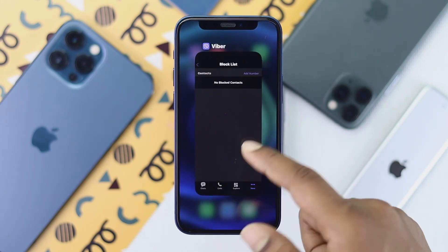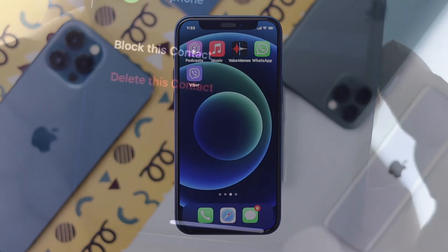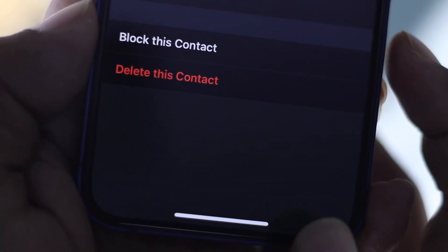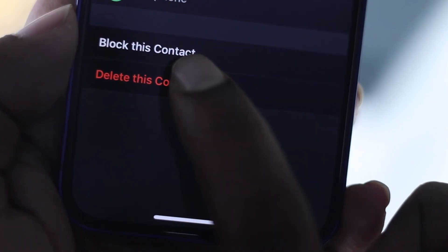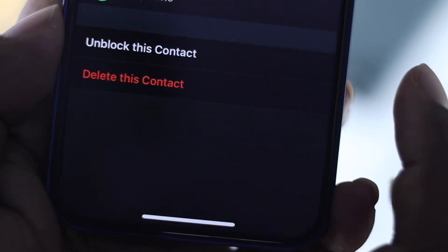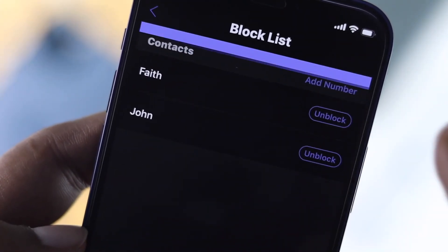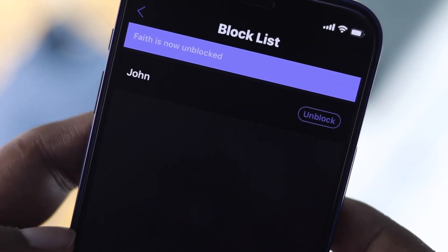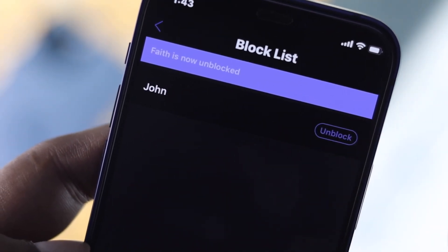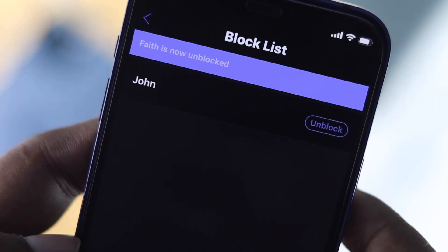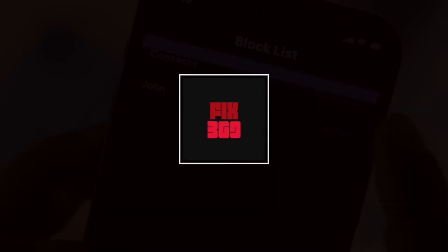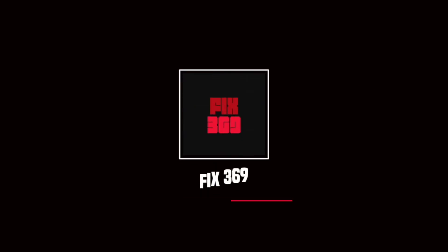So this is how you can block or unblock a person on your Viber account on your iPhone or Android. I hope this is useful. If so, leave a like and subscribe. Thanks for watching and we will speak to you all soon.